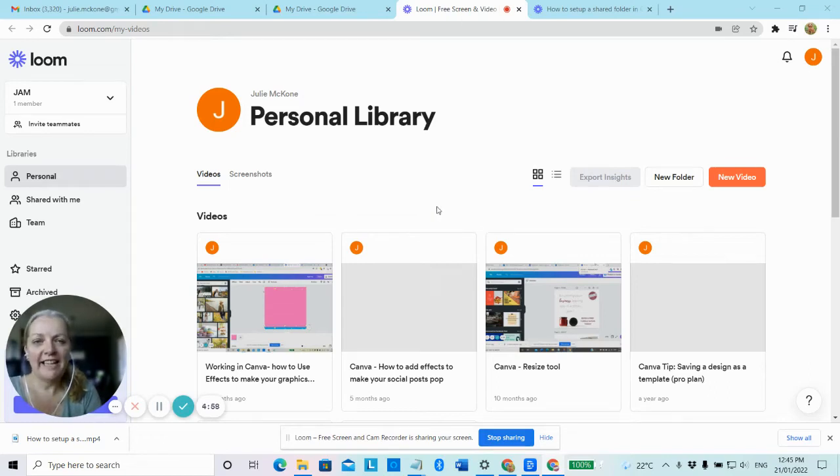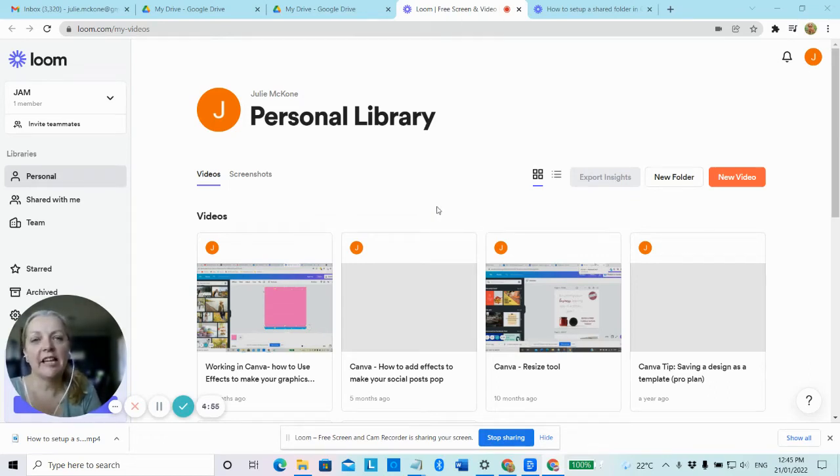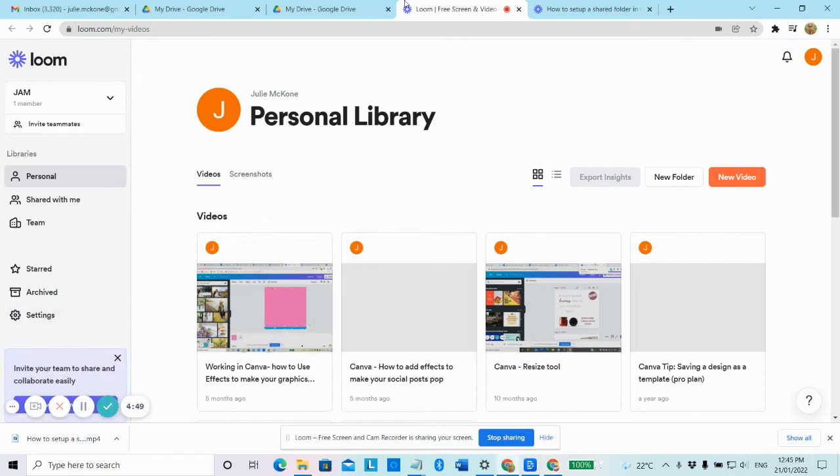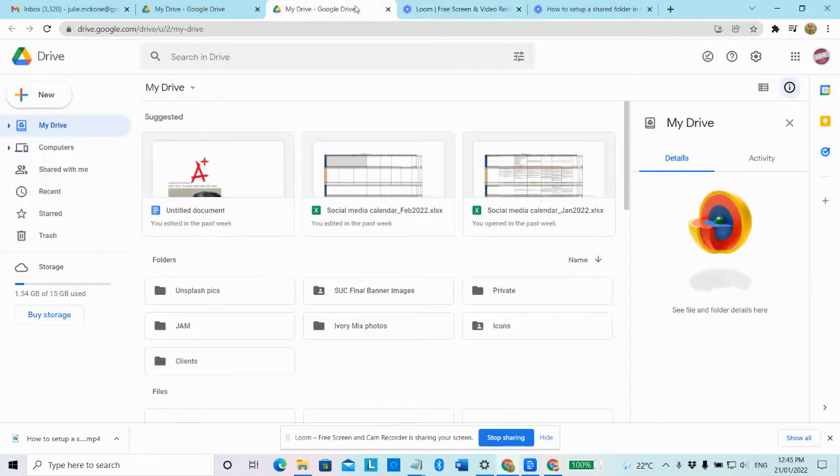Hi, everyone. In today's video, I'm going to show you how to set up a shared folder and upload files to Google Drive. So let's go over to Google Drive.